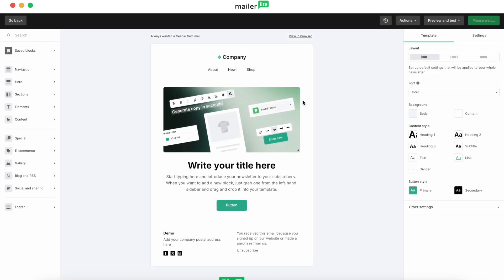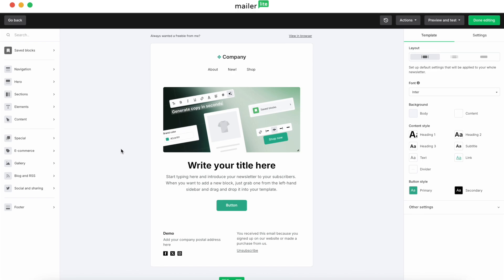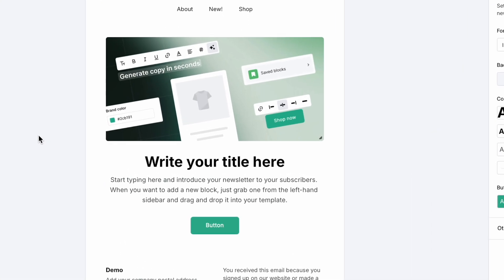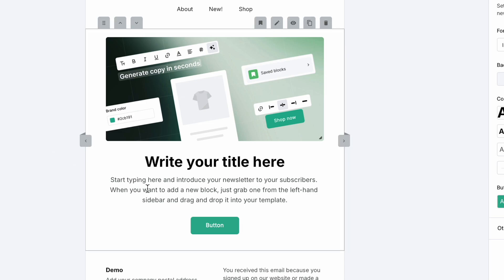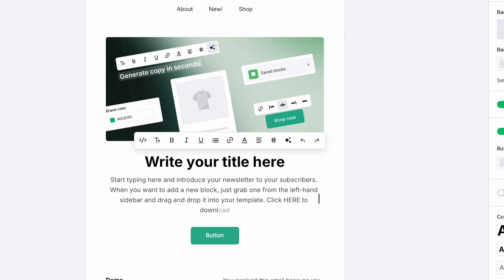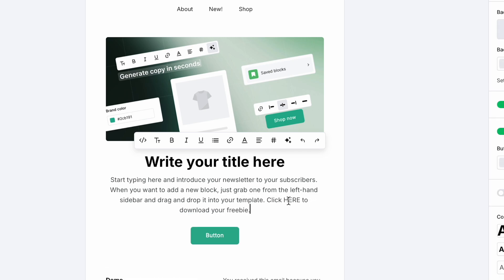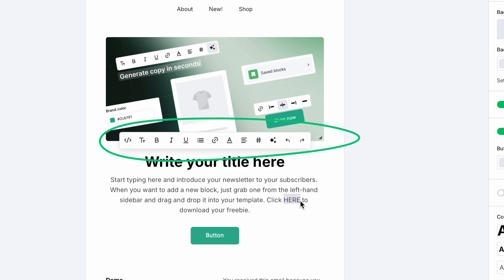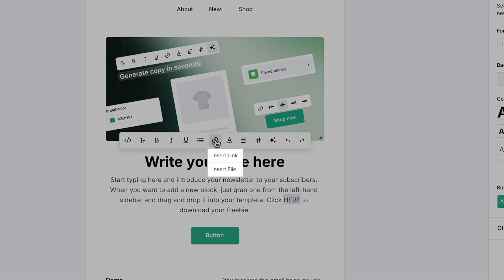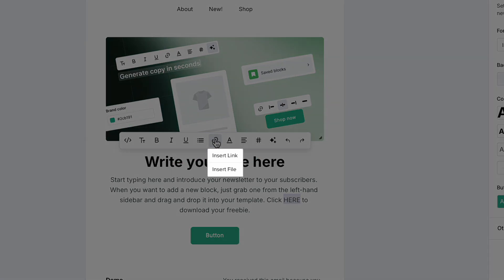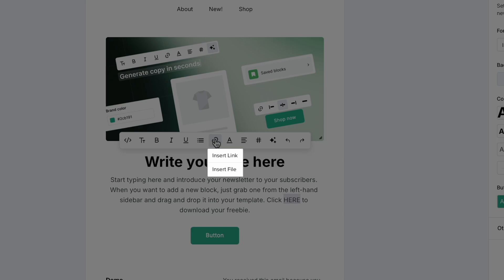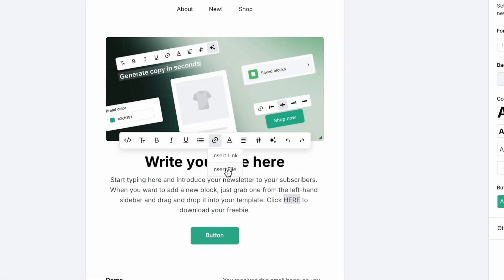You'll be able to add the PDF as a hyperlink to any text in your email or even to a button. I will show you how to add the PDF file here. What you're going to do is highlight the text, and then in the menu that pops up you'll want to select the hyperlink button. You'll notice two buttons appear: Insert link and Insert file.